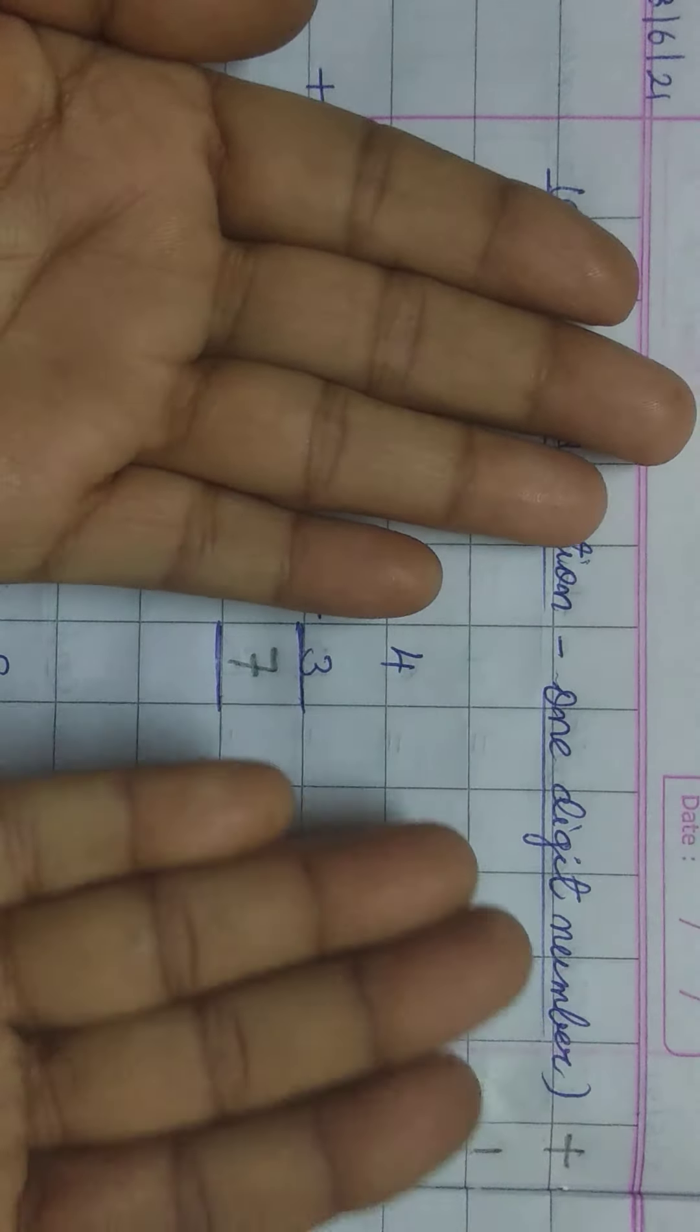Next 5 plus 4. Take 5 fingers in one hand, 4 fingers in other hand. Now, count them. 1, 2, 3, 4, 5, 6, 7, 8, 9. The answer is 9.